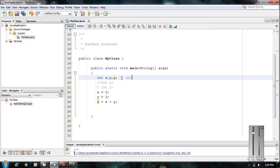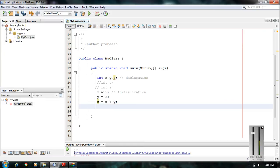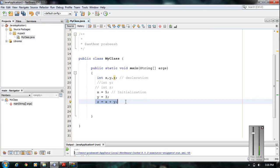This single statement is called the variable declaration. The assignment statements for x, y, and z are called initialization. So here there is one declaration statement and three initialization statements. Variable x is initialized with the value 5, variable y with the value 3, and variable z is initialized with the expression x plus y. This is called dynamic initialization of a variable in Java.